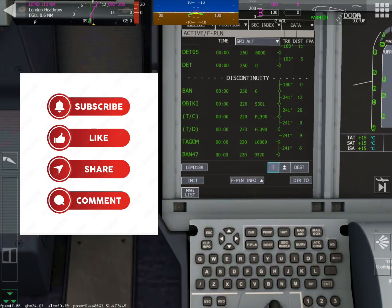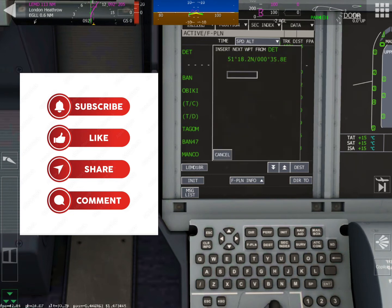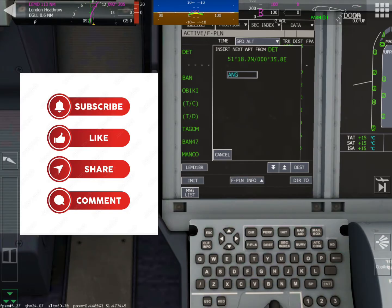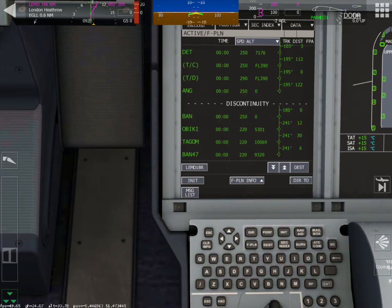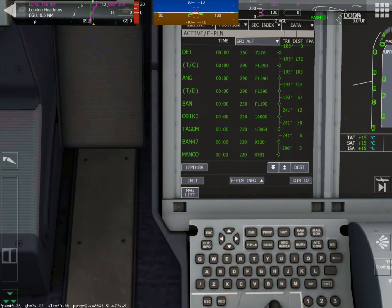All right, let's enter our first waypoint. Push DET. Push insert next waypoint. Type in your waypoint. And then push enter. All right, let's connect our flight. So click on discontinuity. Click on delete. And that will get rid of discontinuity and connect our route.